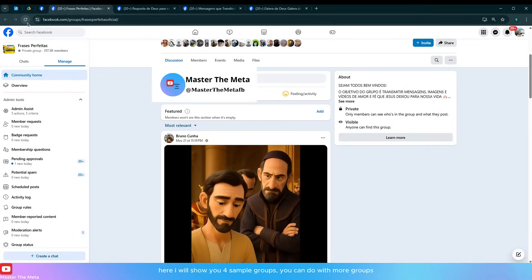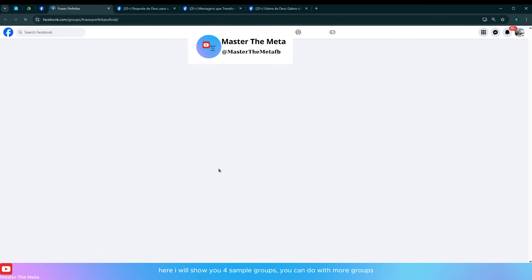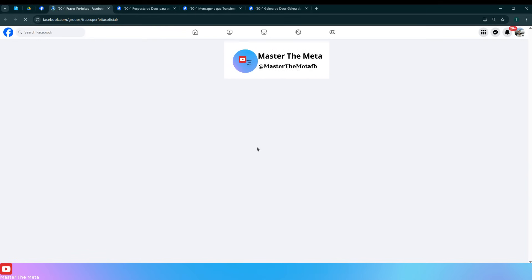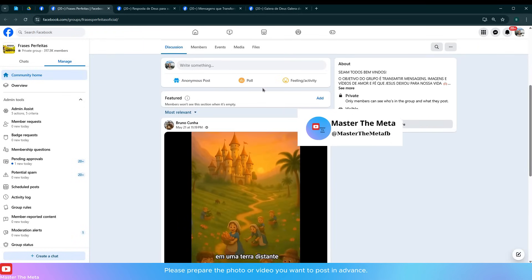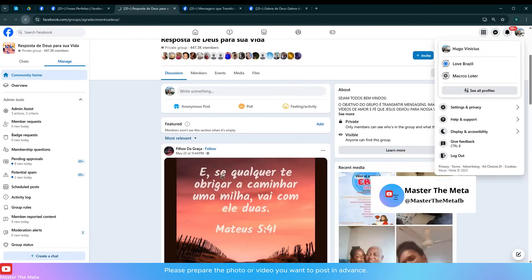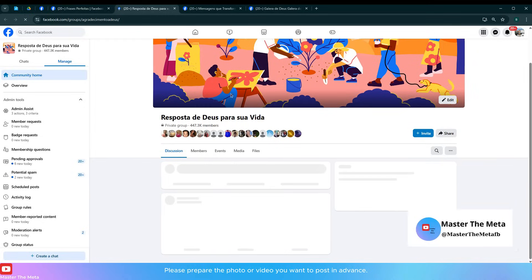Here I will show you for sample groups. You can do with more groups. Please prepare the photo or video you want to post in advance.